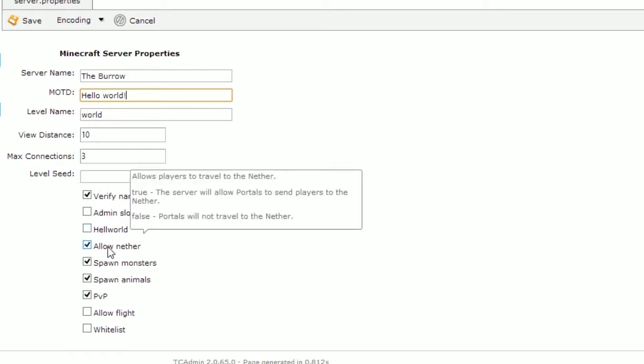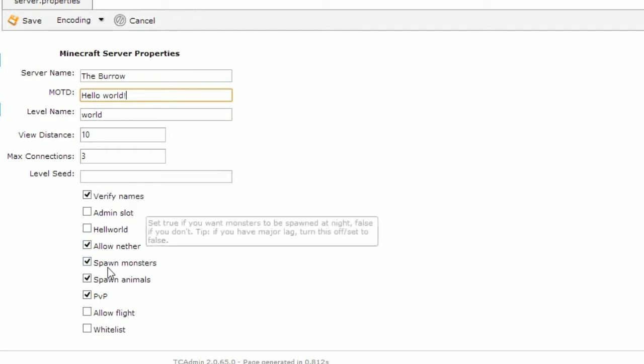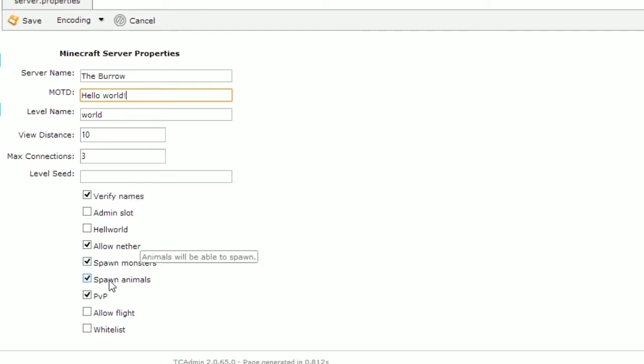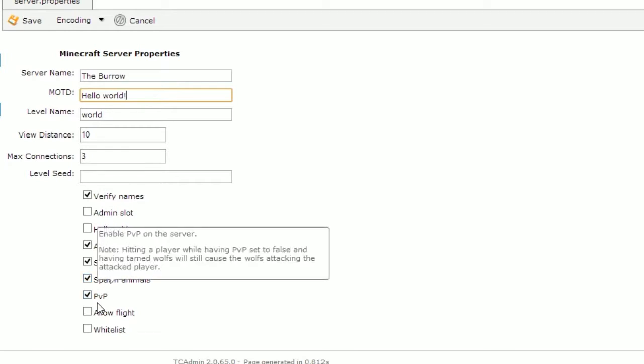Allow nether will enable or disable the usage of the nether in your server. Spawn monsters and animals will disable or enable the spawning of the creatures. PvP will enable or disable player vs player combat in the server.